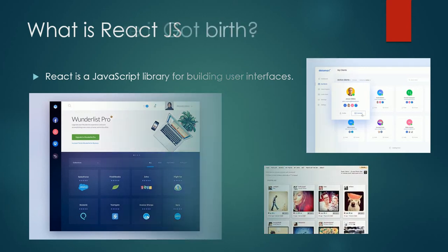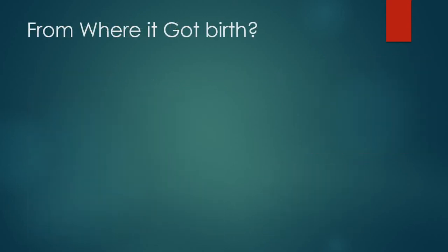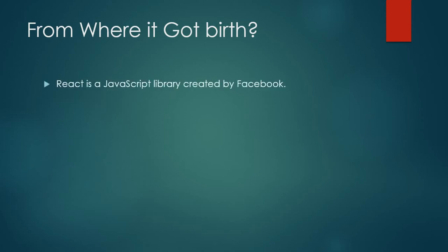So let's move to where it got birth. React is a JavaScript library created by Facebook. But here we have one thing to clarify - that Facebook used it to improve the design for Facebook's news feed. Instagram and Facebook are web applications built with React.